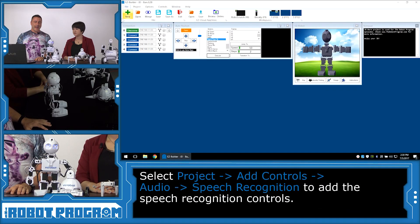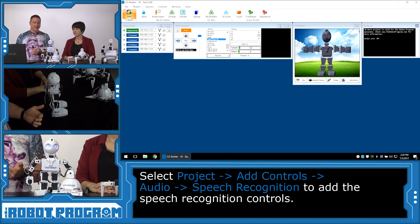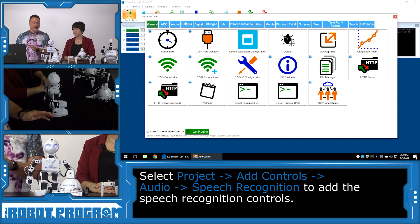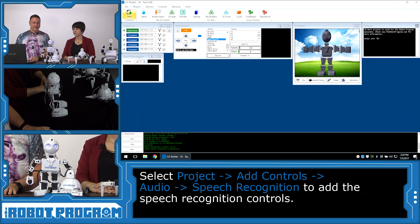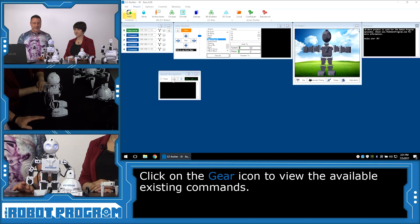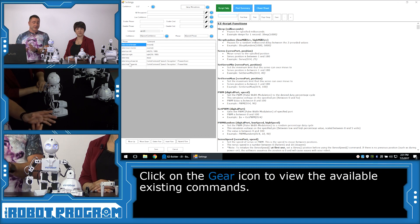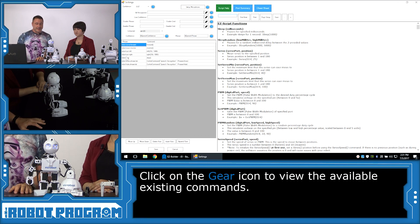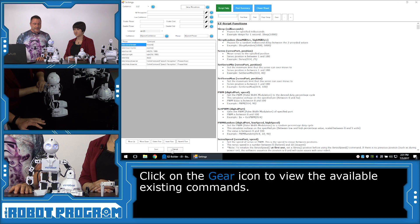We're going to add the speech recognition control to our project. There it is — as you can see, it's loaded. We have a gear; we can push on the gear and it's going to show us all of the commands that are built into the speech recognition control. We have 'robot move forward' and 'robot stop.' So let's try those out.